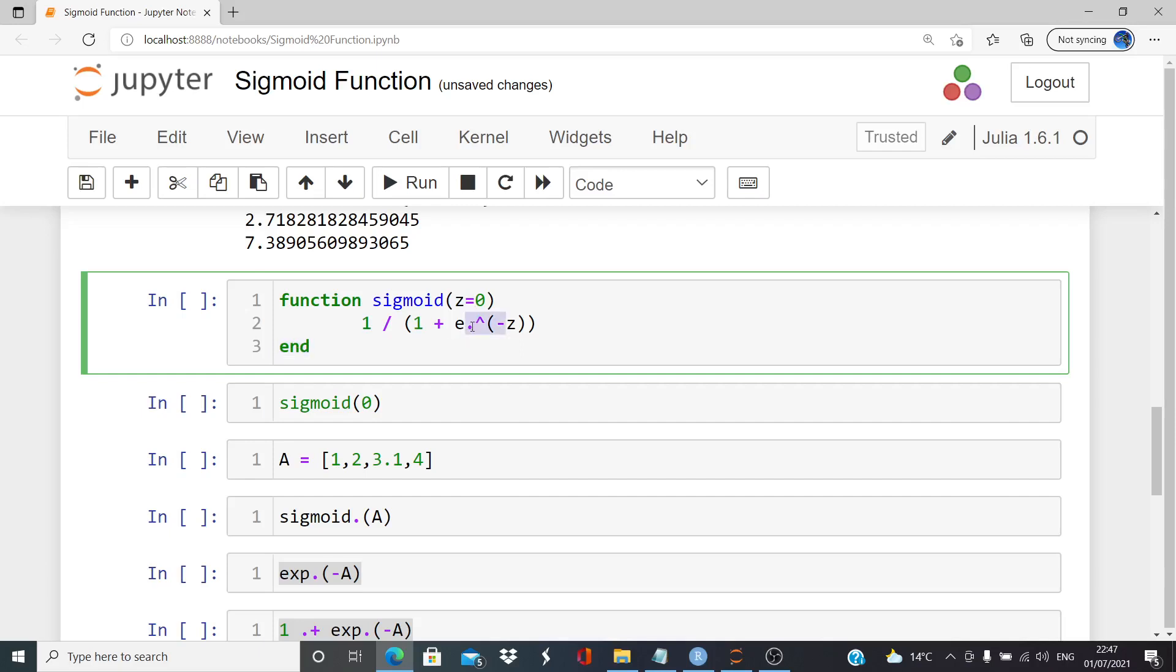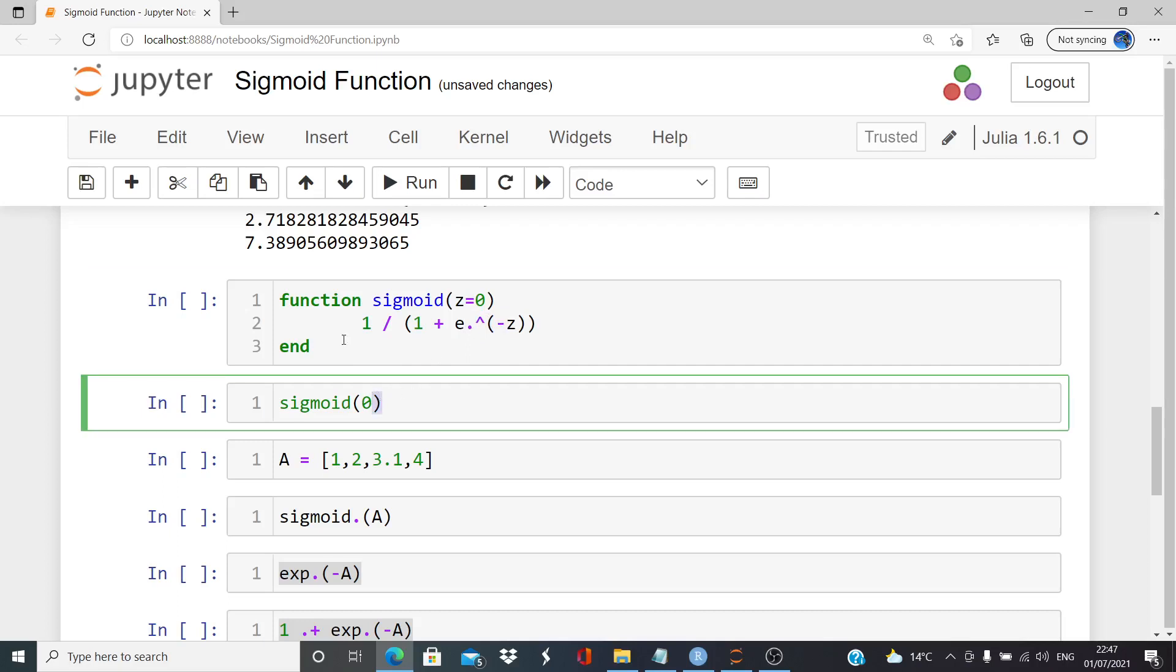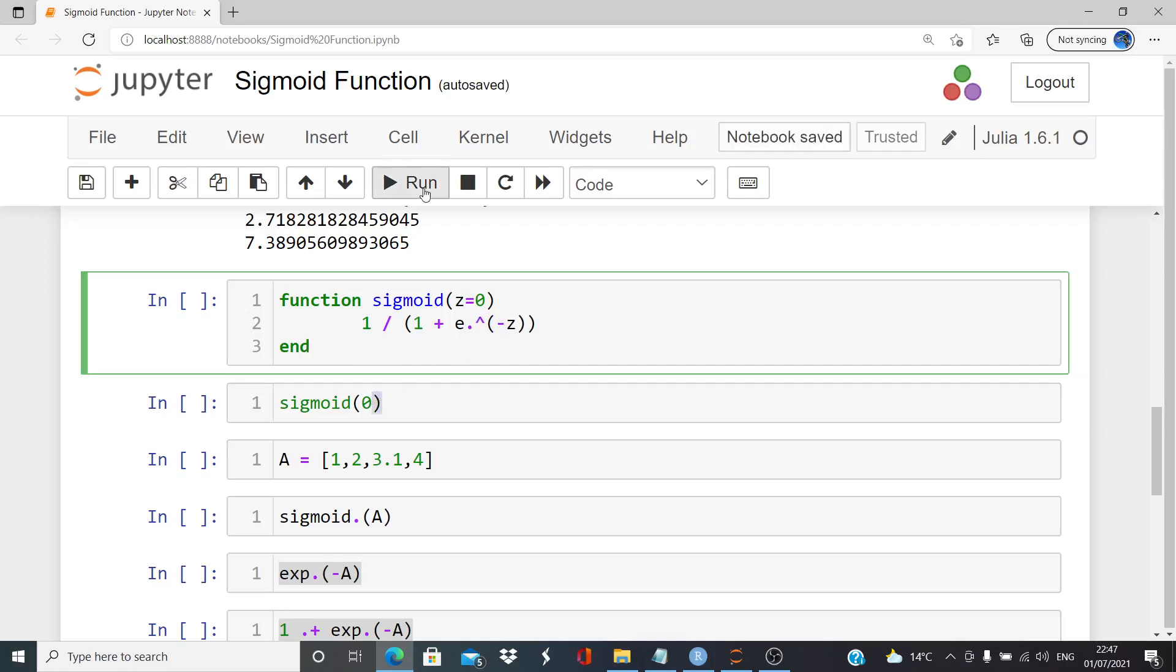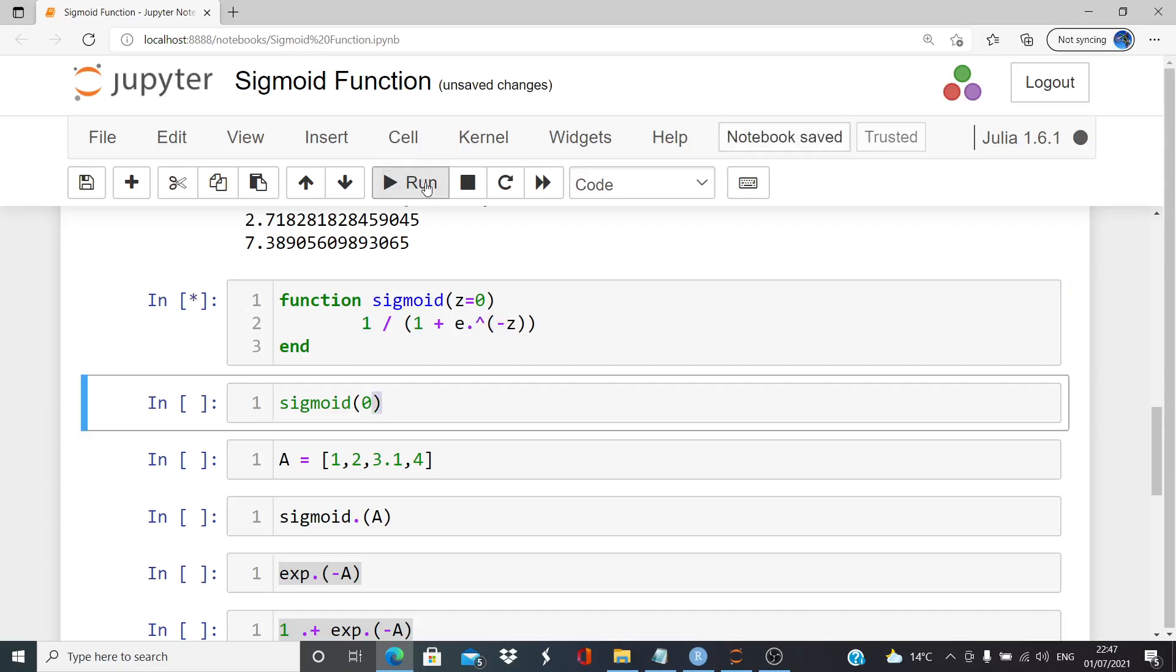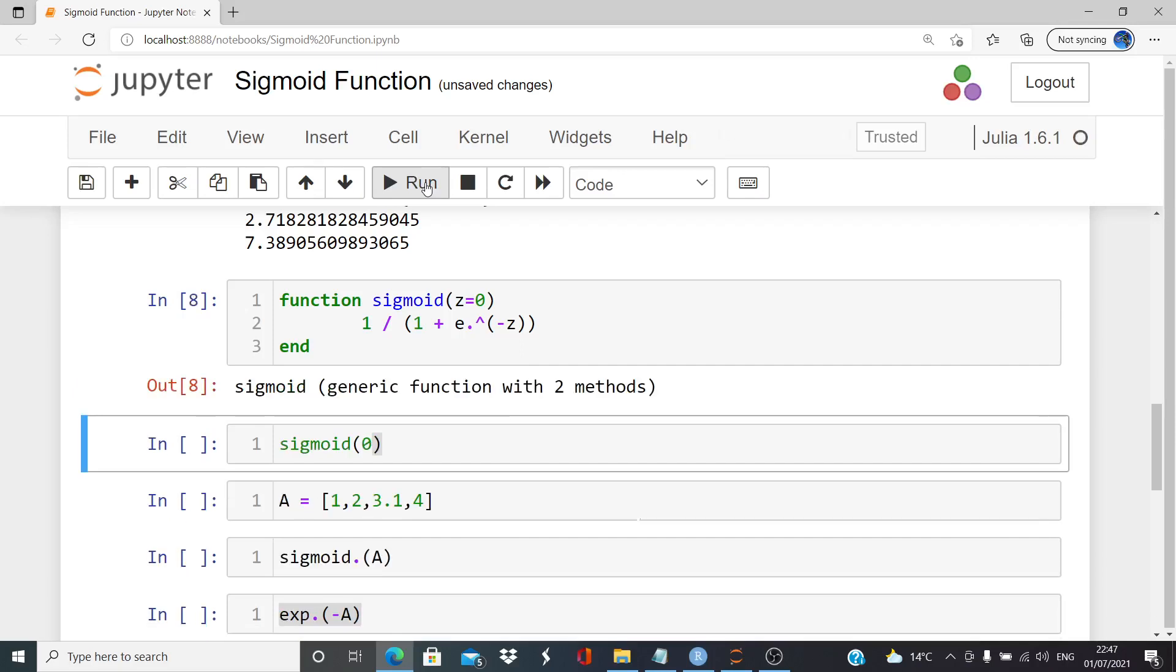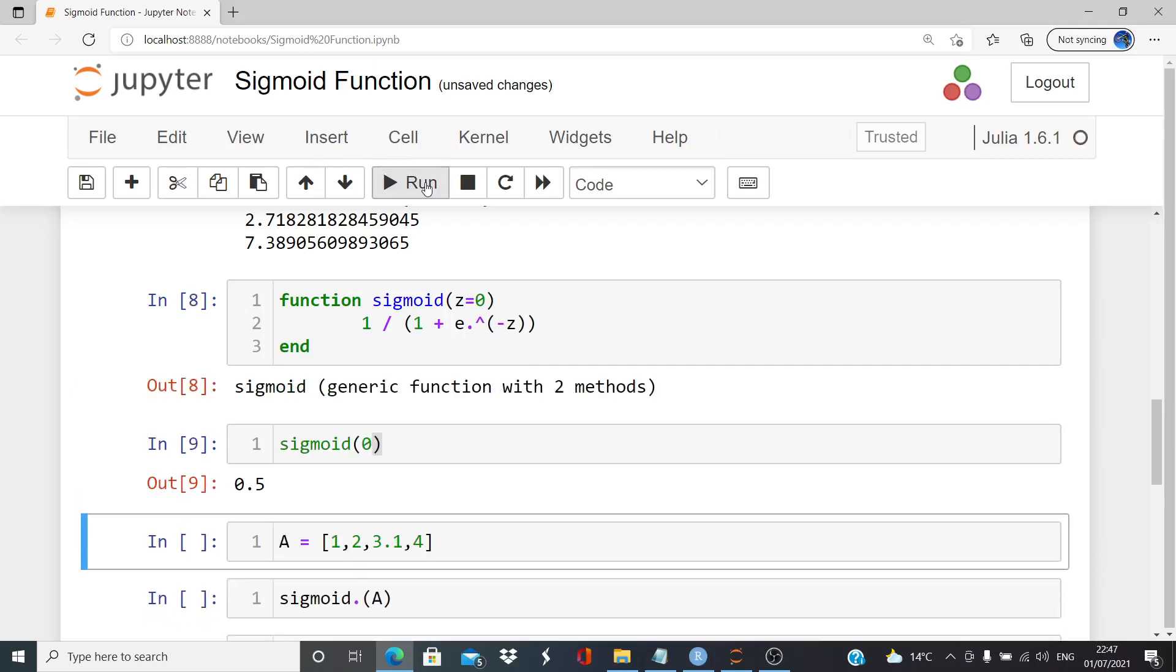And remember the element-wise calculation there. Dot. It will work for 0. Let's run that. There we have it set up. And there it works for just a single value 0.